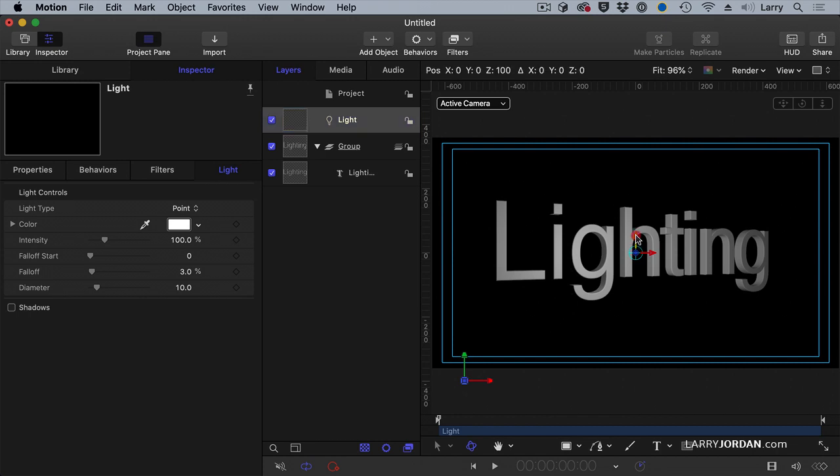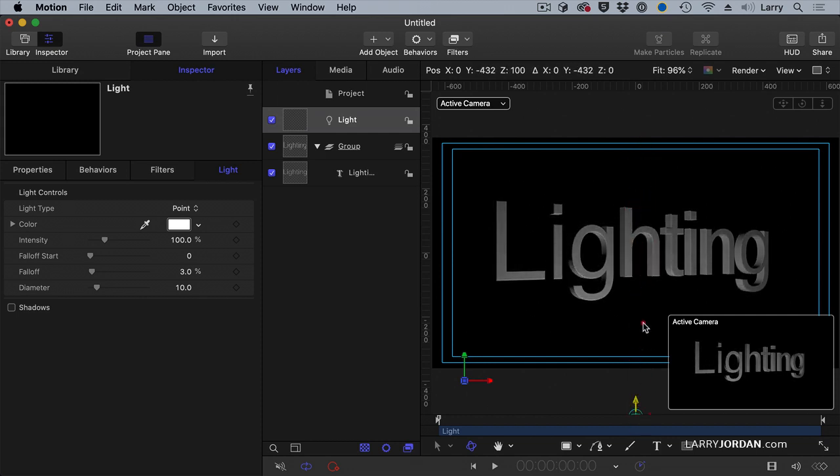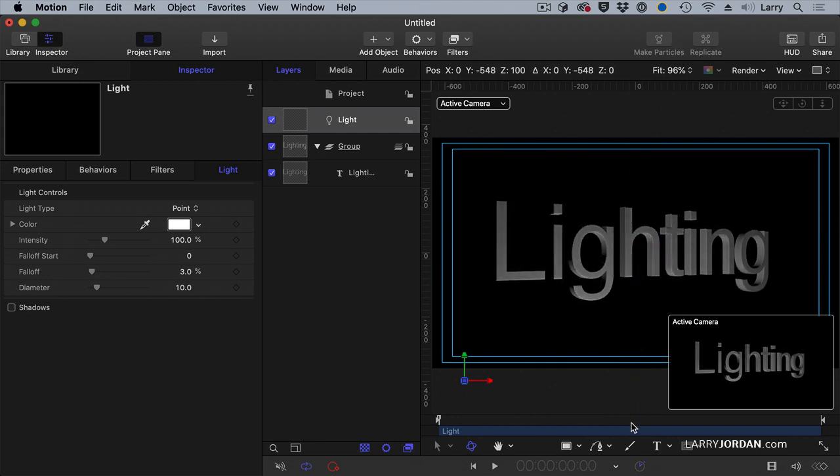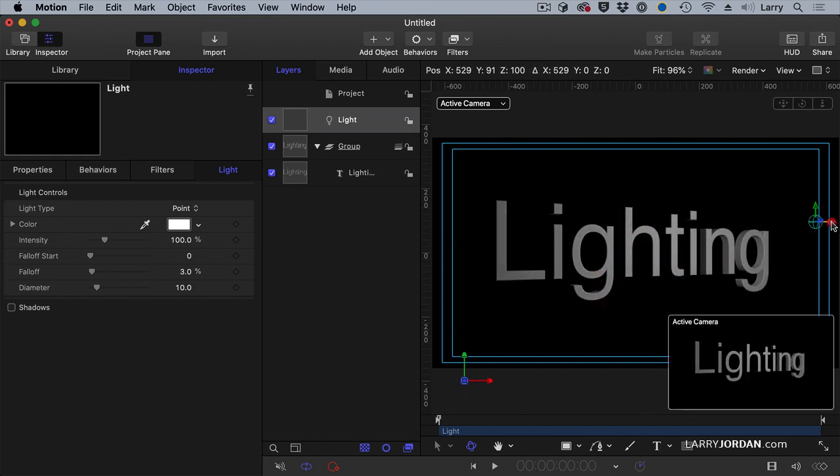So as I pull this up, notice the green arrow, that's the y-axis. Notice the difference in how the text is lit. Or I pull it from side to side.